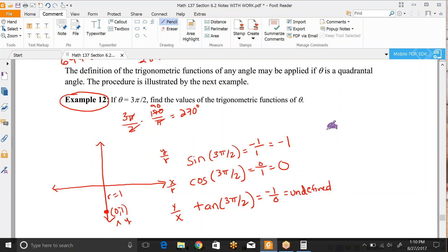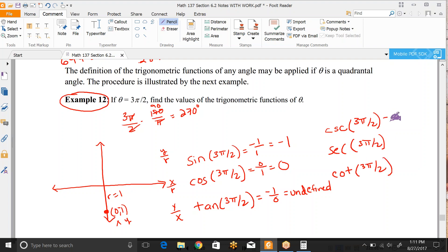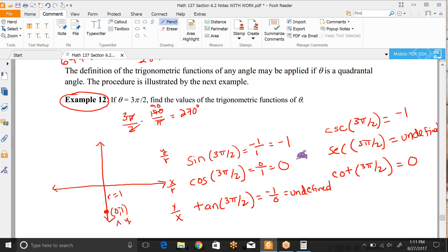For the reciprocal functions at 3π/2: cosecant = r/y = 1/(-1) = -1. Secant = r/x = 1/0, which is undefined. Cotangent = x/y = 0/(-1) = 0. Notice that if one function equals zero, its reciprocal is undefined — and vice versa. If tangent is undefined, flipping it puts zero back on top, giving cotangent = 0. These just flip-flop based on being reciprocals.